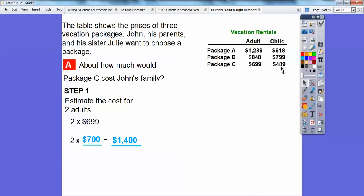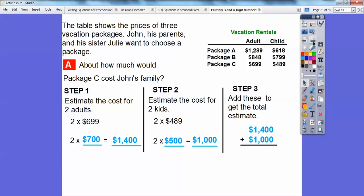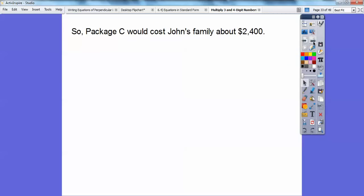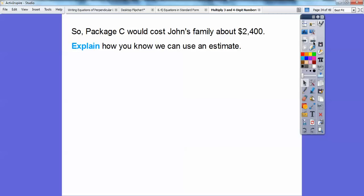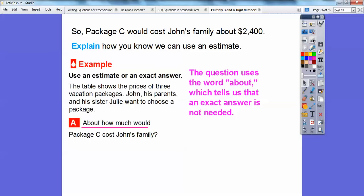Now let's get the two kids in package C. Two times 489 — we estimate 489 is close to 500, and two times 500 is 1,000. Step three: we add 1,400 and 1,000 to get a total estimate of 2,400. So package C would cost John's family about $2,400. We knew we could use an estimate because the problem said 'about how much,' which tells us an exact answer was not needed.